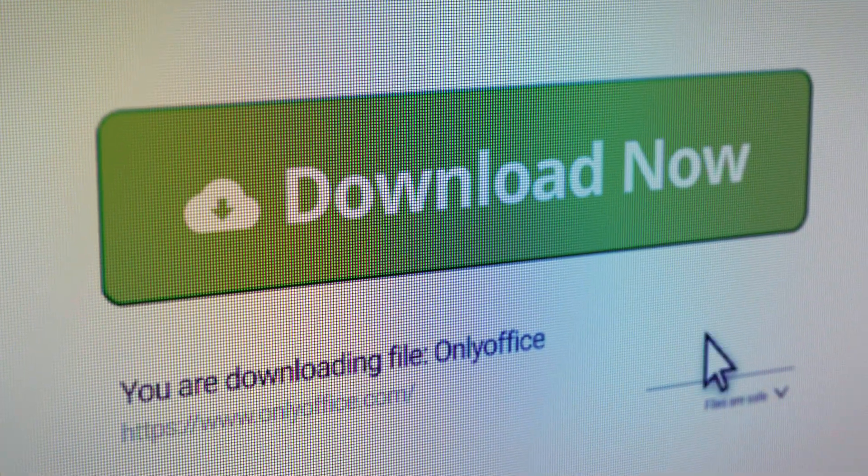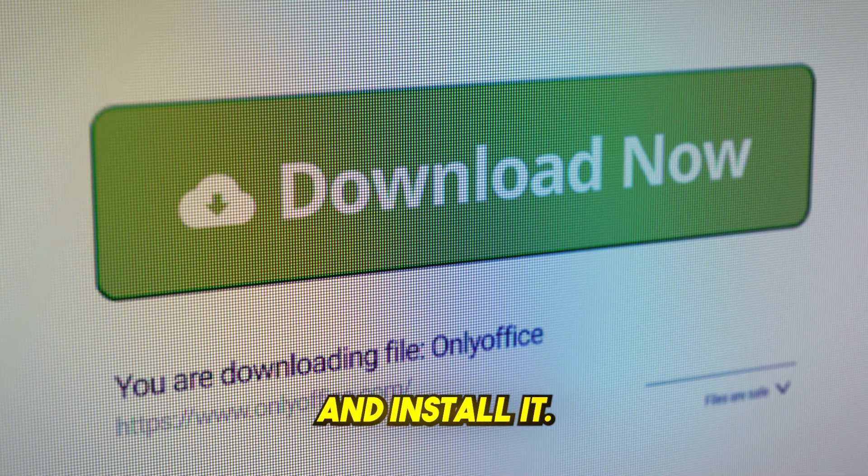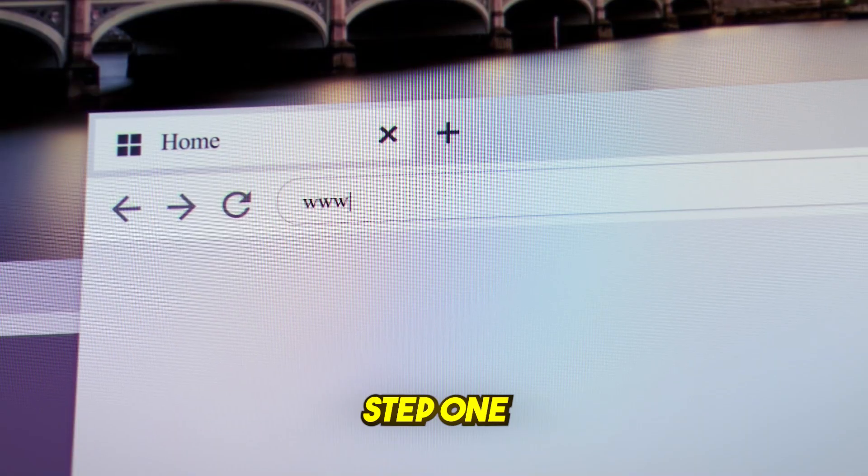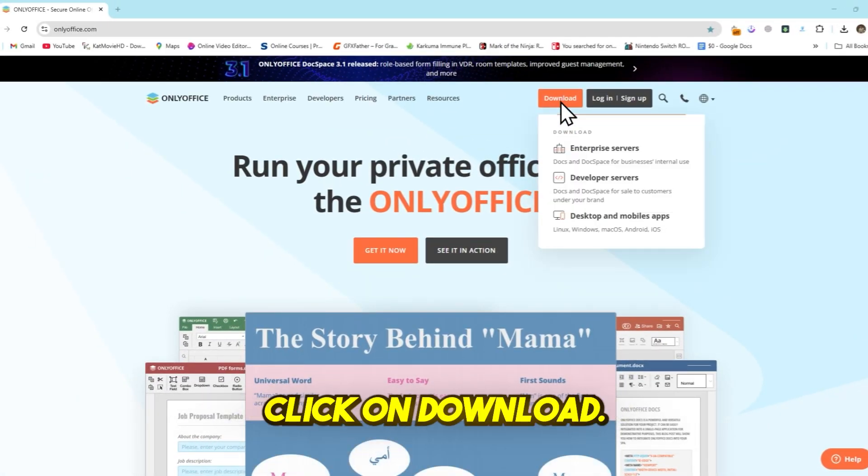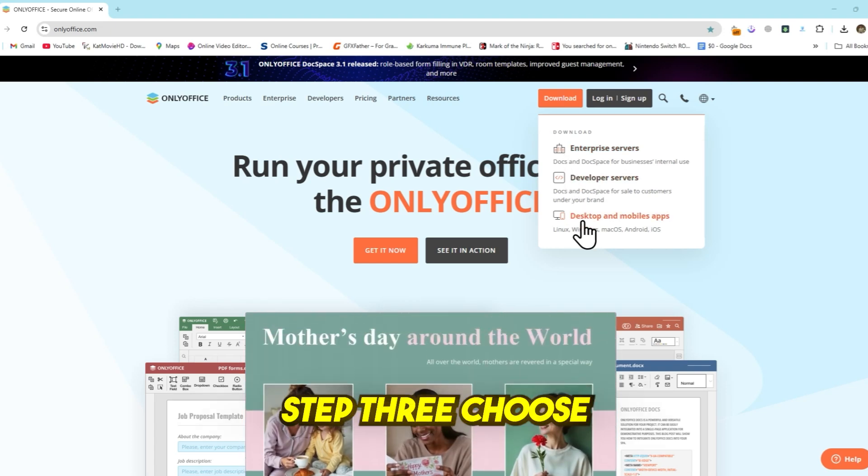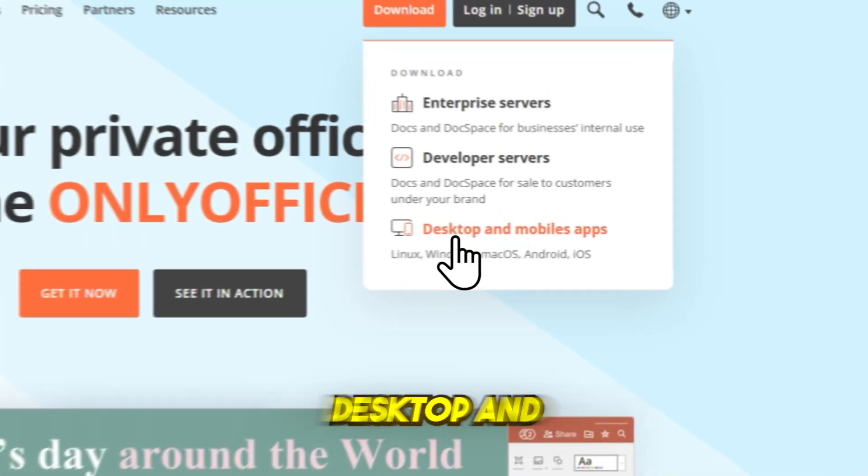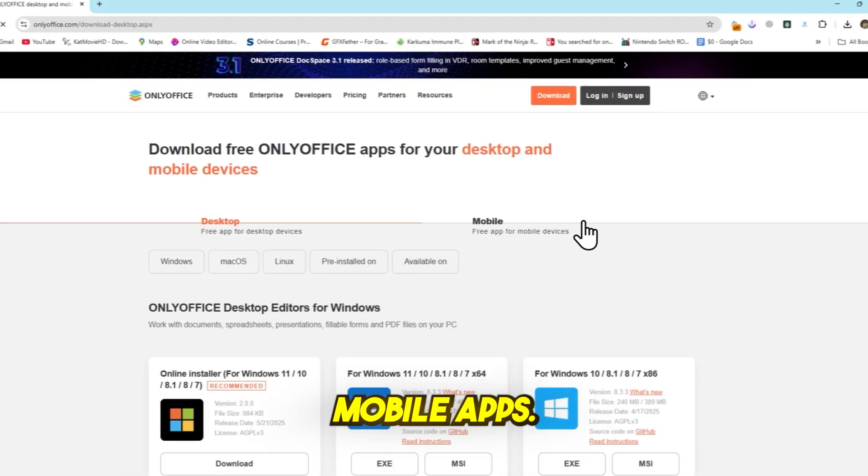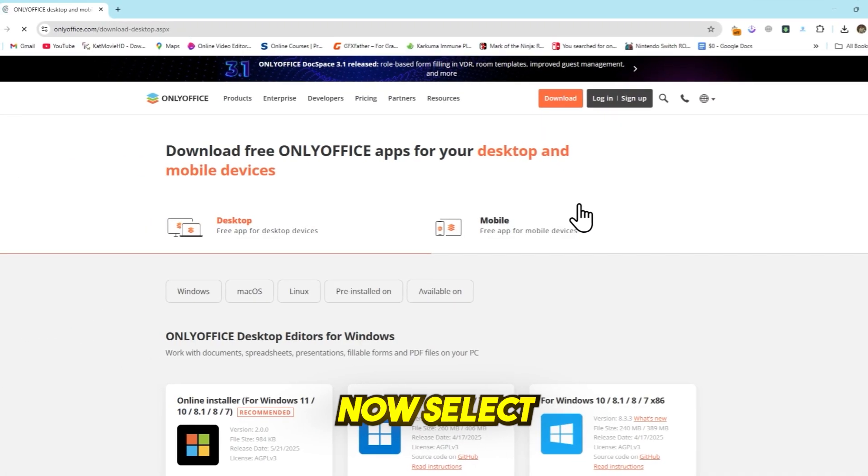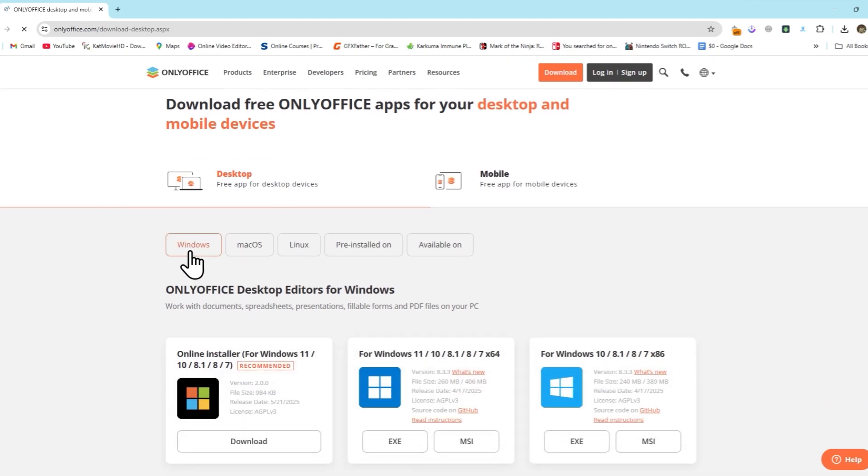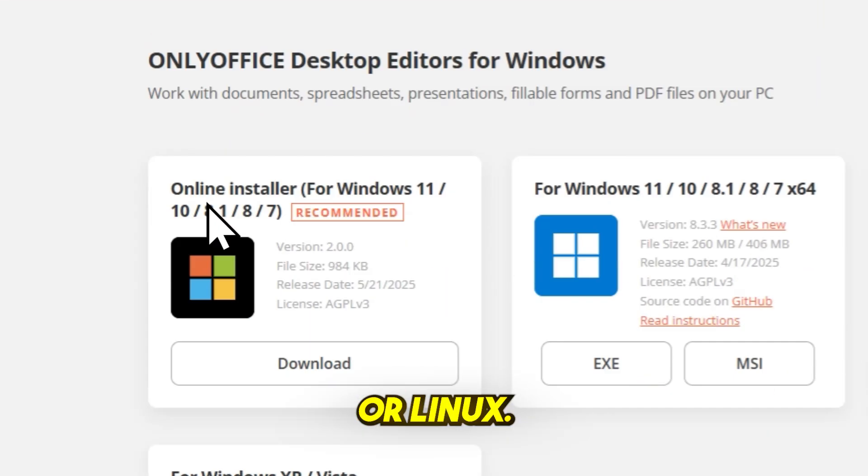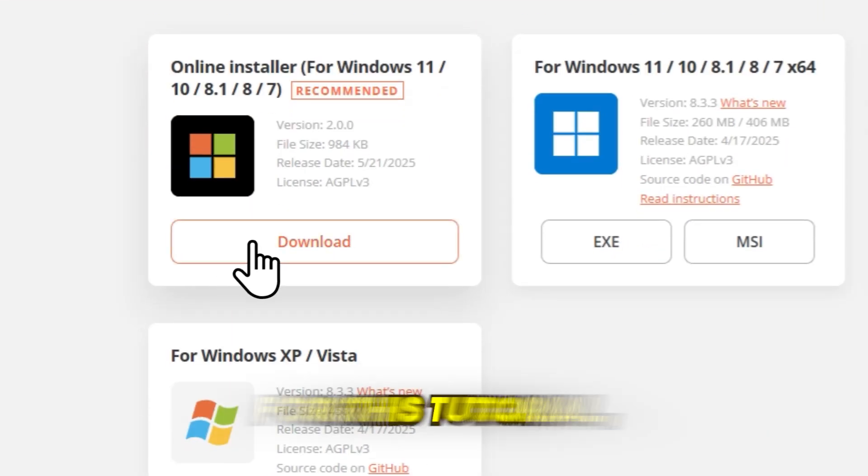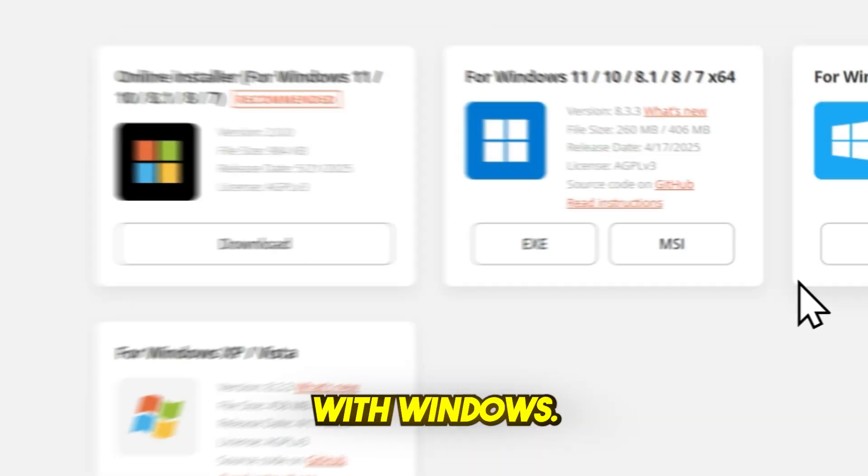Let's start with how to download and install it. Step 1, go to OnlyOffice.com. Step 2, click on Download. Step 3, choose Desktop and Mobile Apps. Now, select your operating system - Windows, Mac, or Linux. For this tutorial, I'm going with Windows.